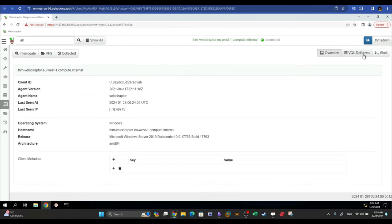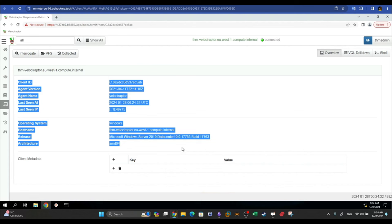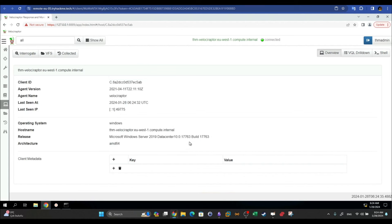Back in the client view, the Interrogate button causes Velociraptor to re-retrieve system information from the client. Interrogation is automatically executed when you first add a client. If you want to refresh or re-retrieve the information, simply click Interrogate again.